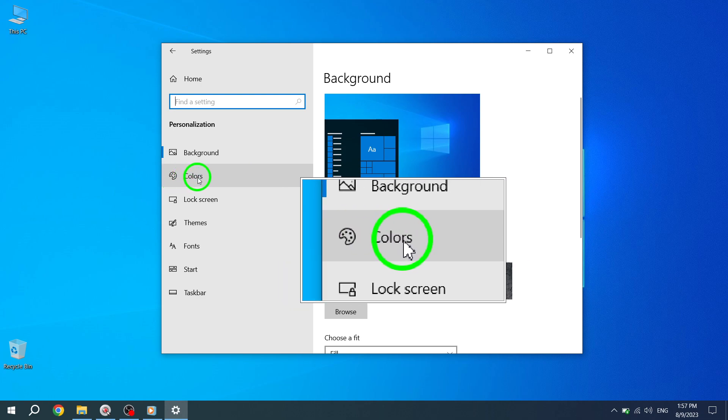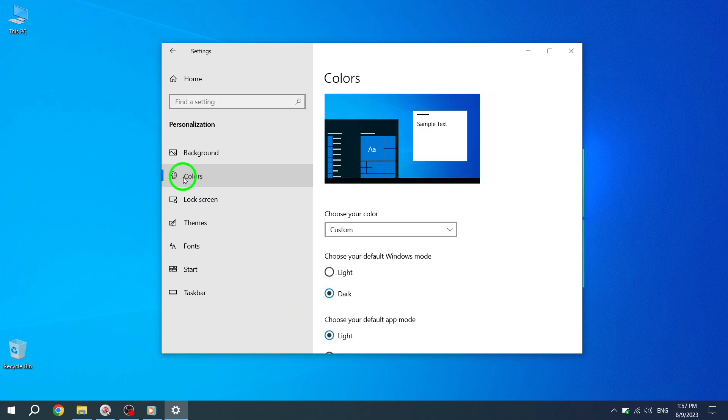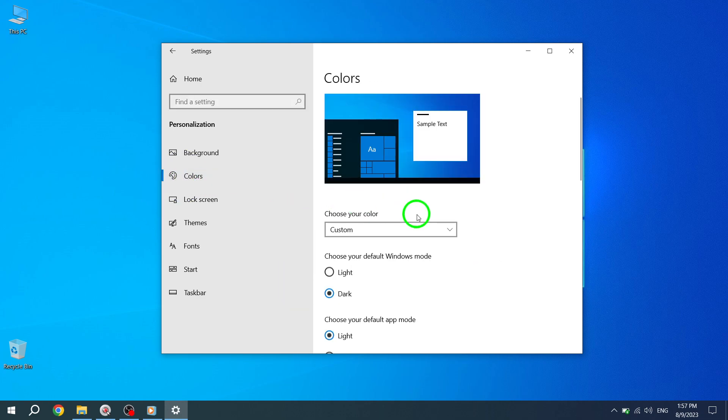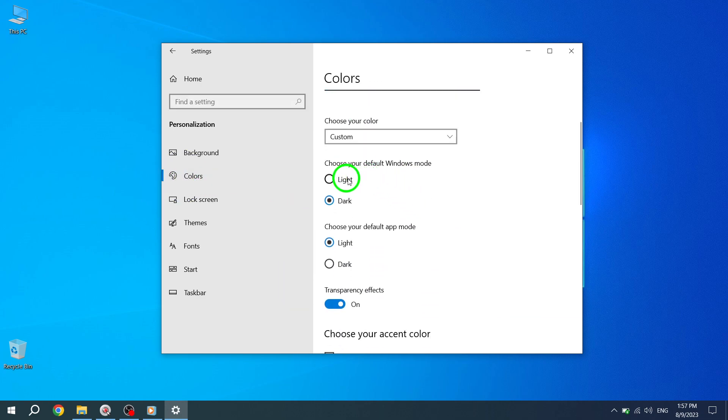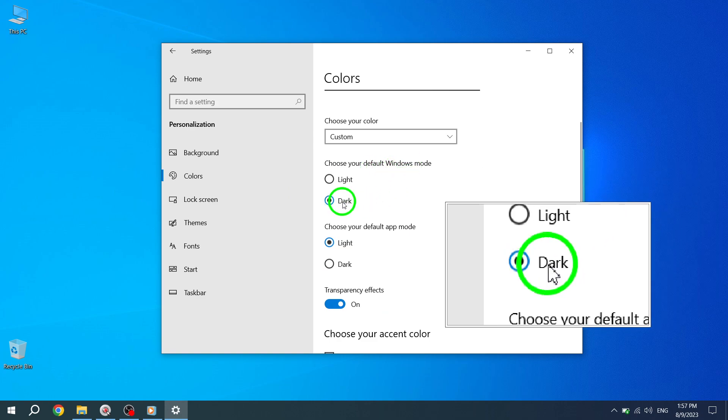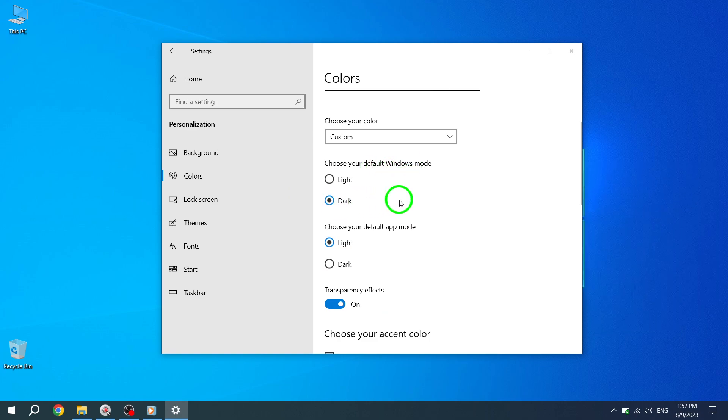Step 4. Click on Colors. In the Personalization menu, click on the Colors tab. Make sure that your default Windows mode is set to dark for the best color customization options.